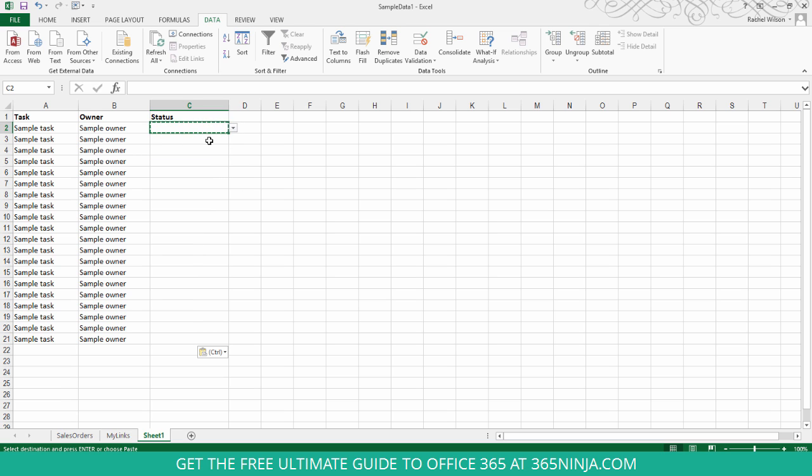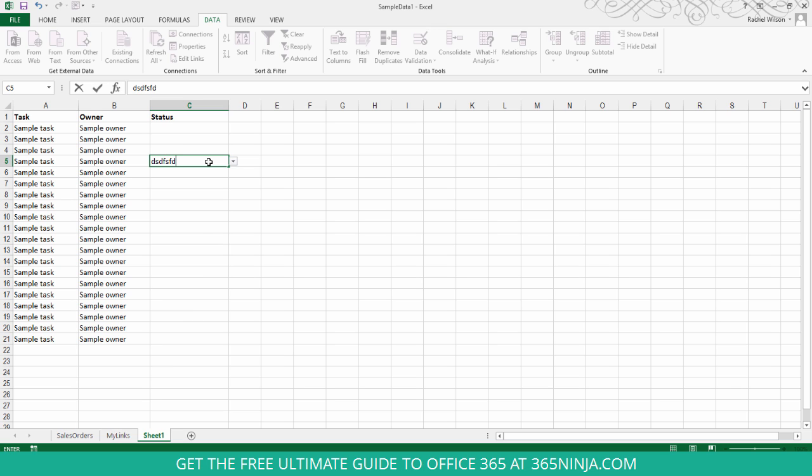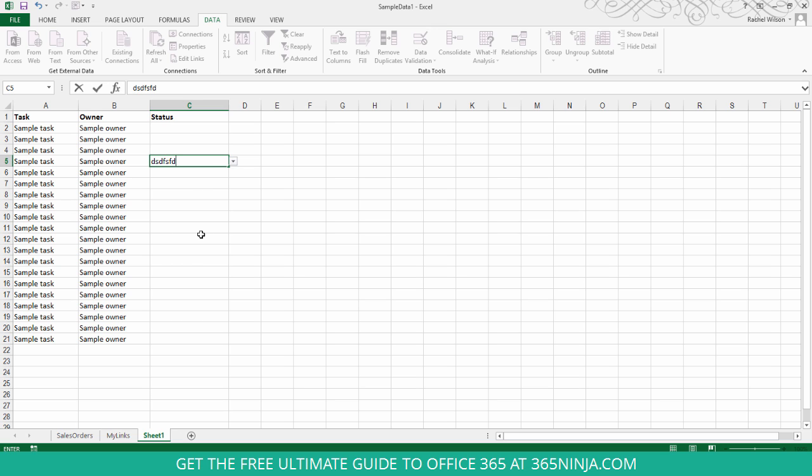Let me also show you what happens if I try to type in a value that isn't in the list. I click away, and then it tells me a user has restricted values that can be entered into this cell.